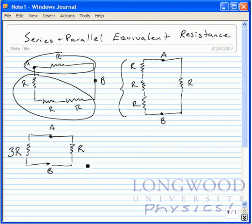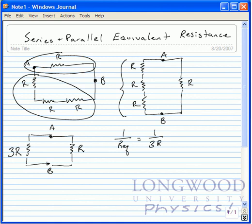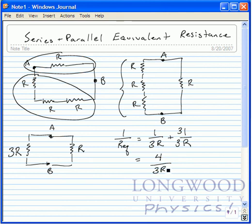So what I have is two resistors — one with resistance 3R and one with resistance R — in parallel with each other. To determine the equivalent resistance I use the equation for parallel resistors. In order to add the fractions we put threes on either side, so this becomes 4 over 3R. Therefore my equivalent resistance is equal to 3R divided by 4.